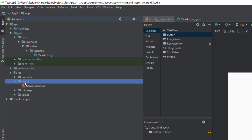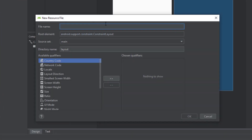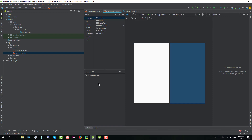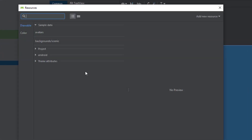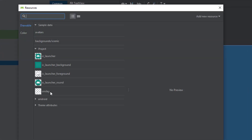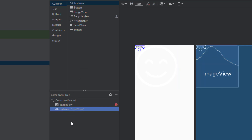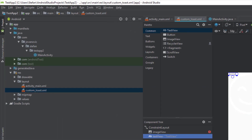In our layout folder we're going to create a layout resource file for our custom toast message. Let's name it custom_toast and click OK. This layout will contain two elements: an ImageView and a TextView. The root layout will be ConstraintLayout, and I'm going to insert a smiley image here just for the purpose of this tutorial.